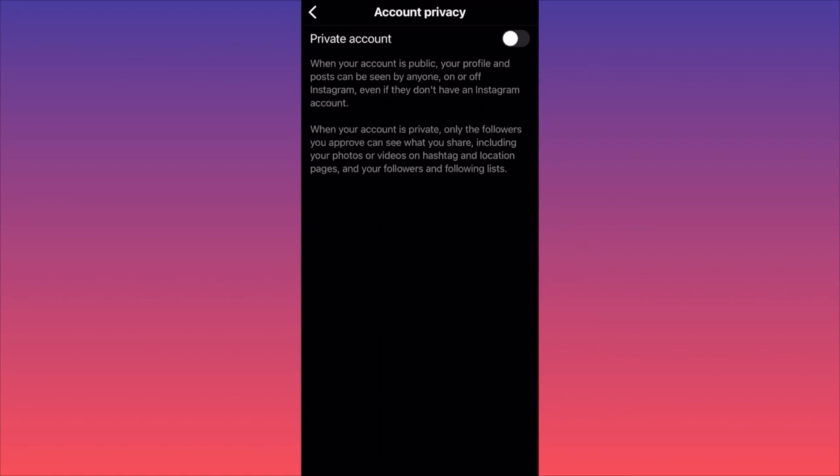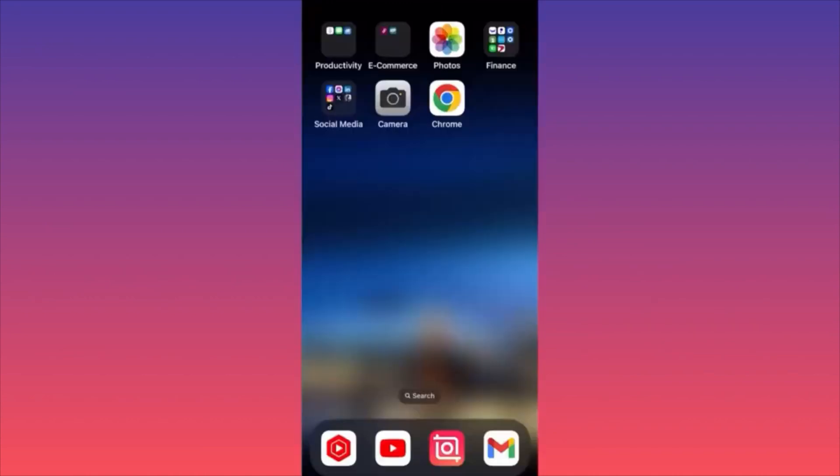This is how you keep up with your privacy and prevent people from digging into your content. A very important note: if you have a business account on Instagram, you won't be able to make it private. You have to go back to a personal account first, and then you can make that personal account private.